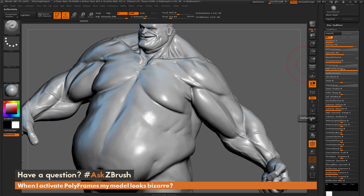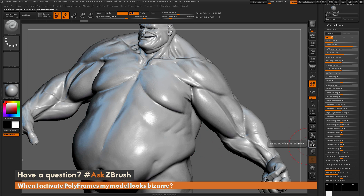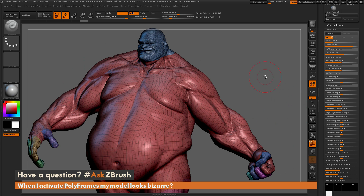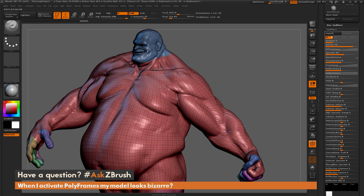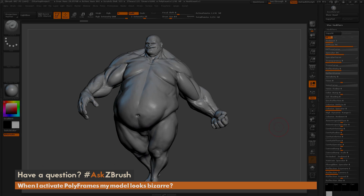You'll probably also want to set your reflectivity down to zero — just click that and hit enter. That will give you the bump viewer material without the bump effect, and now you get polyframes you can see on your mesh. Just make sure your materials don't have color bump turned on and you'll get normal polyframes instead of them being applied as a bump map. If you have any other questions related to ZBrush pipelines or processes, use the hashtag Ask ZBrush on Twitter. Happy ZBrushing!